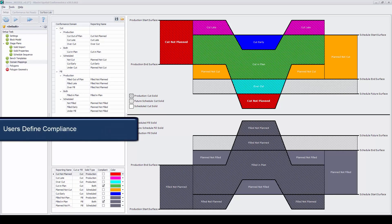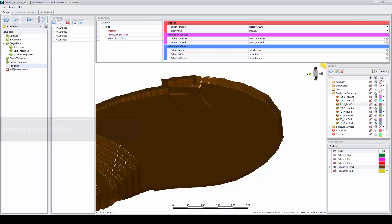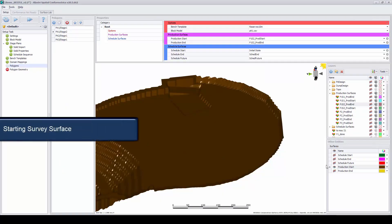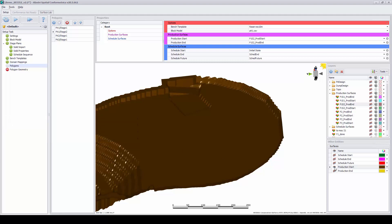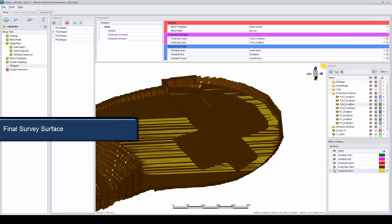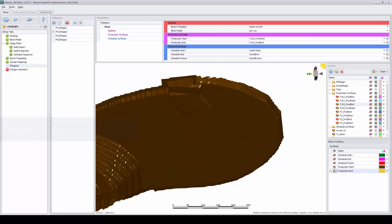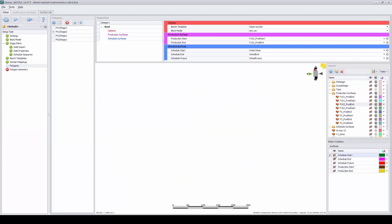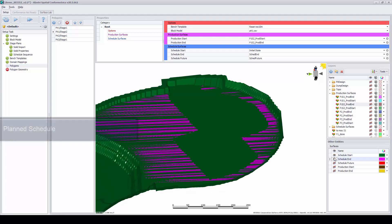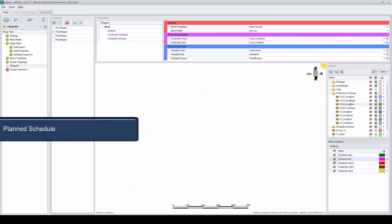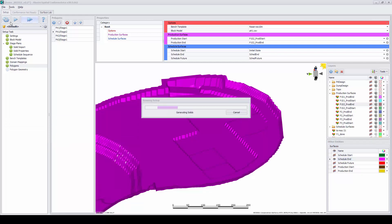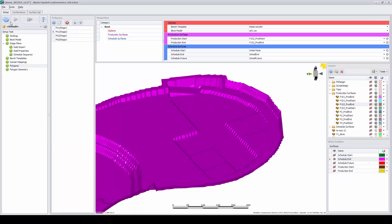Users define areas which are on and off plan, bringing in actual mining before and after surfaces, the planned mining schedule. Spatial Conformetrics will generate these solids and show them graphically for inspection.